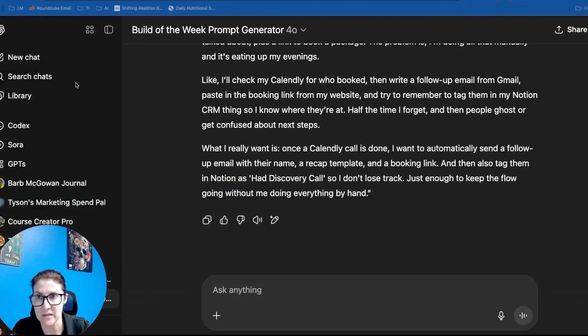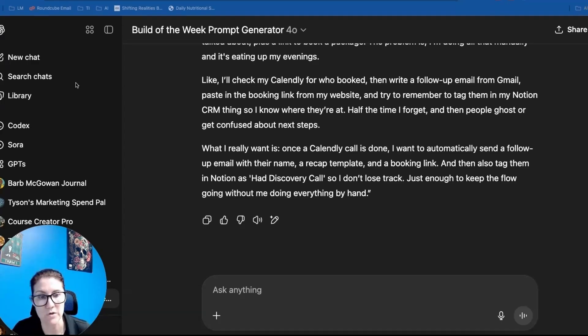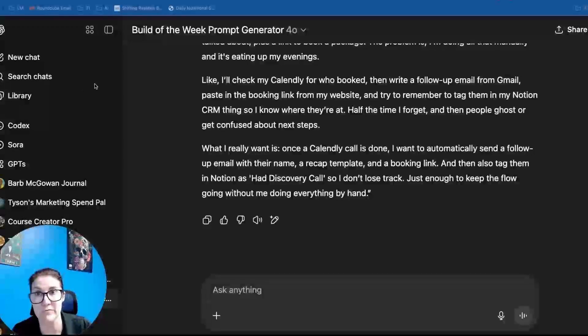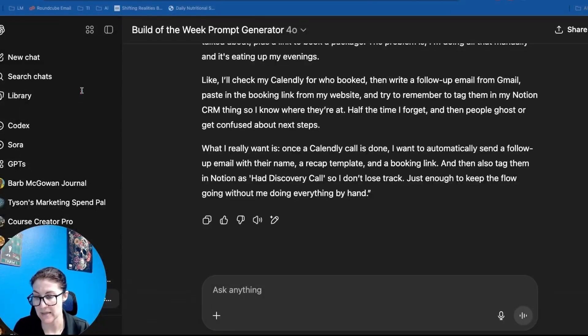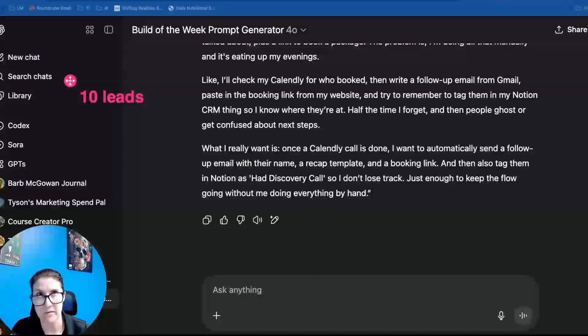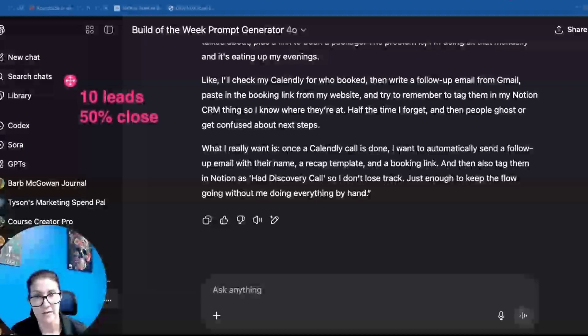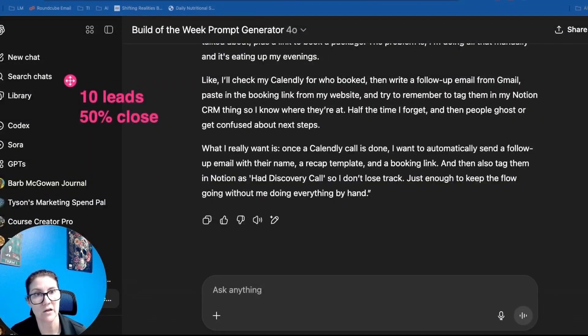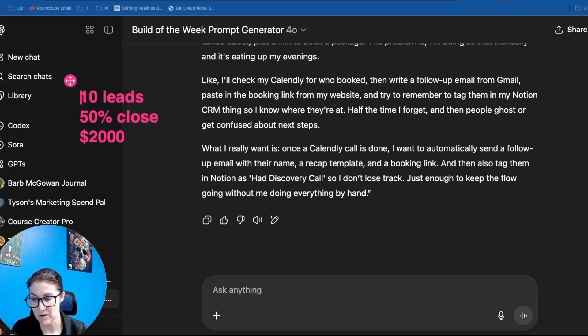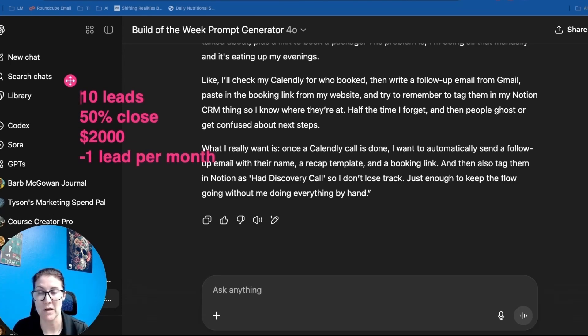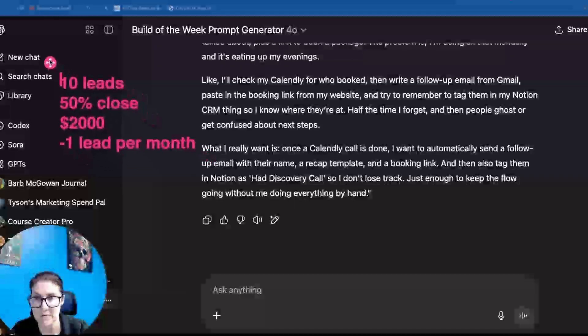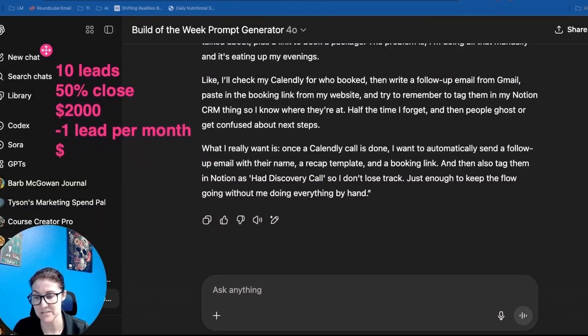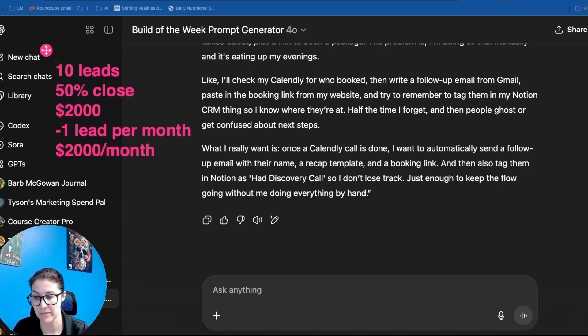So the things that I would ask is like what are your packages go for? When you sell to a client, what is the average revenue that they bring in? And so let's say they get 10 leads a month and for every customer that they close, let's say they have a 50% close rate. And for every customer that they close, it's a $2,000 package.